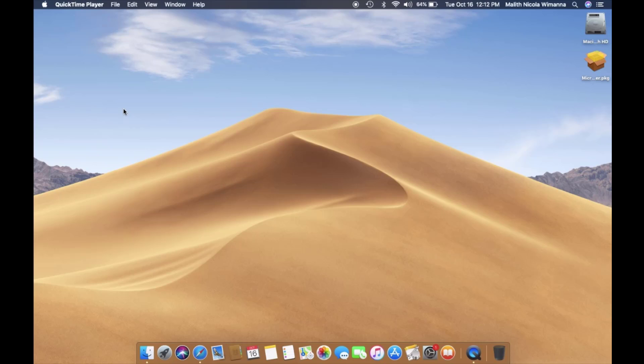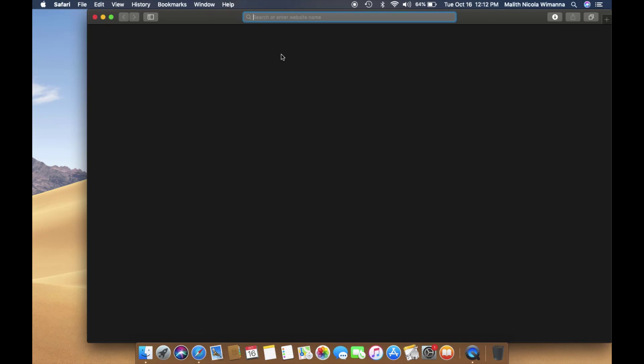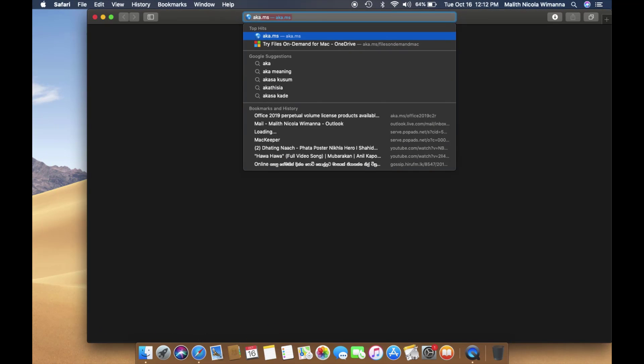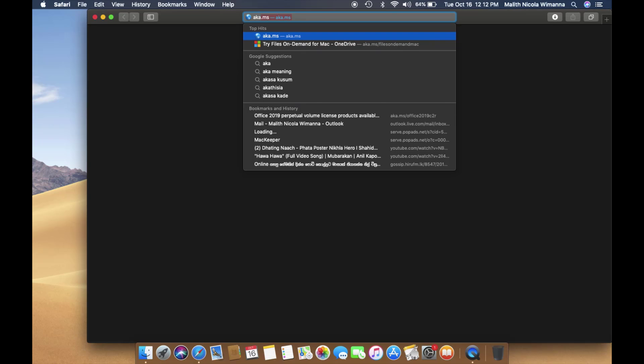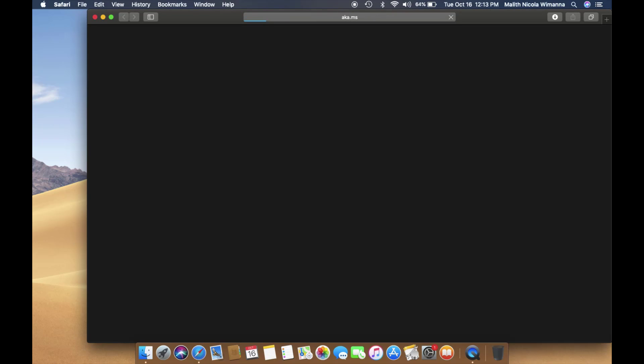To download Files on Demand for OneDrive, I will add the link in the description below. You can visit it using any browser on your Mac device. Please remember this is the Files on Demand for Mac preview build only.